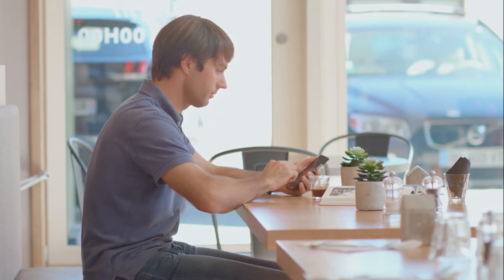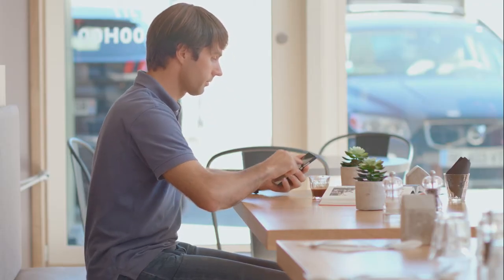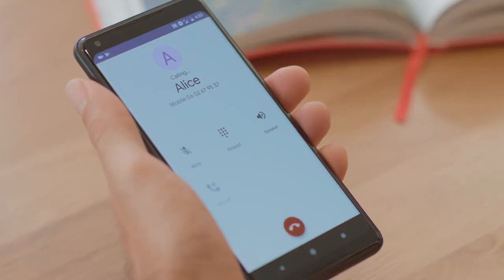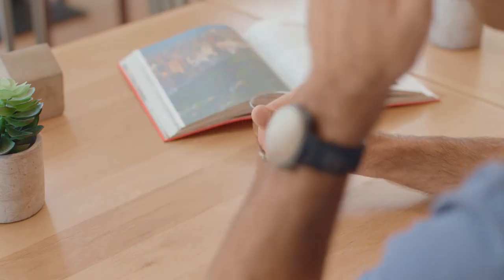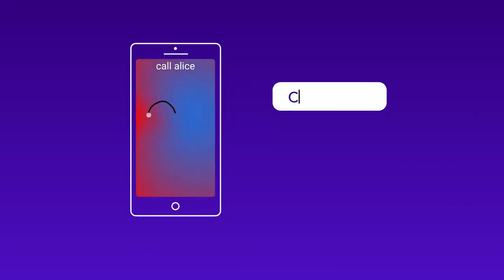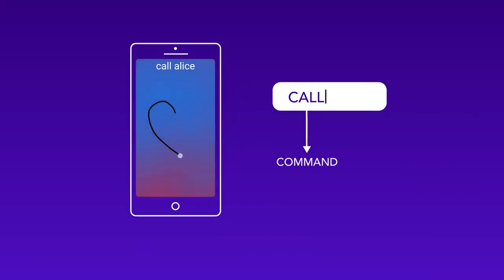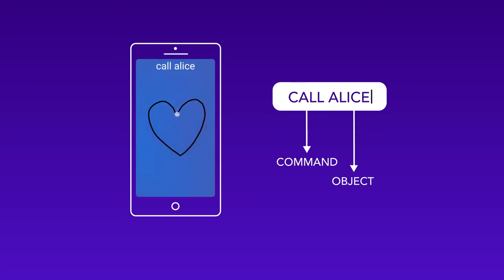What if I want to create a single gesture for a compound command, such as call Alice? I type call, followed by Alice, and then draw a gesture. FieldWord shows me the gesture is okay.